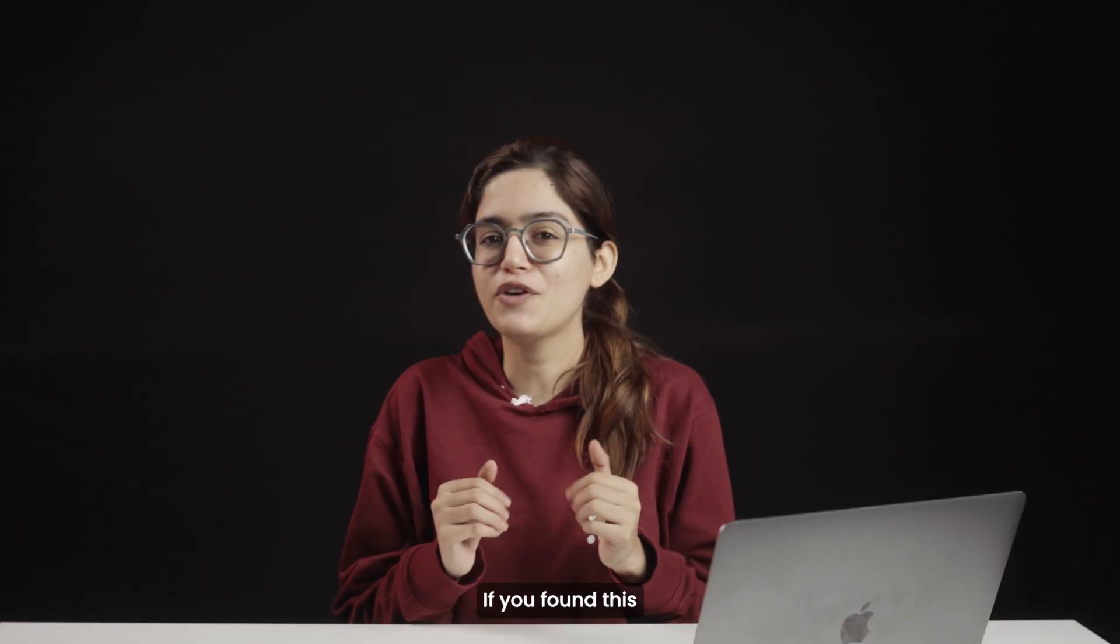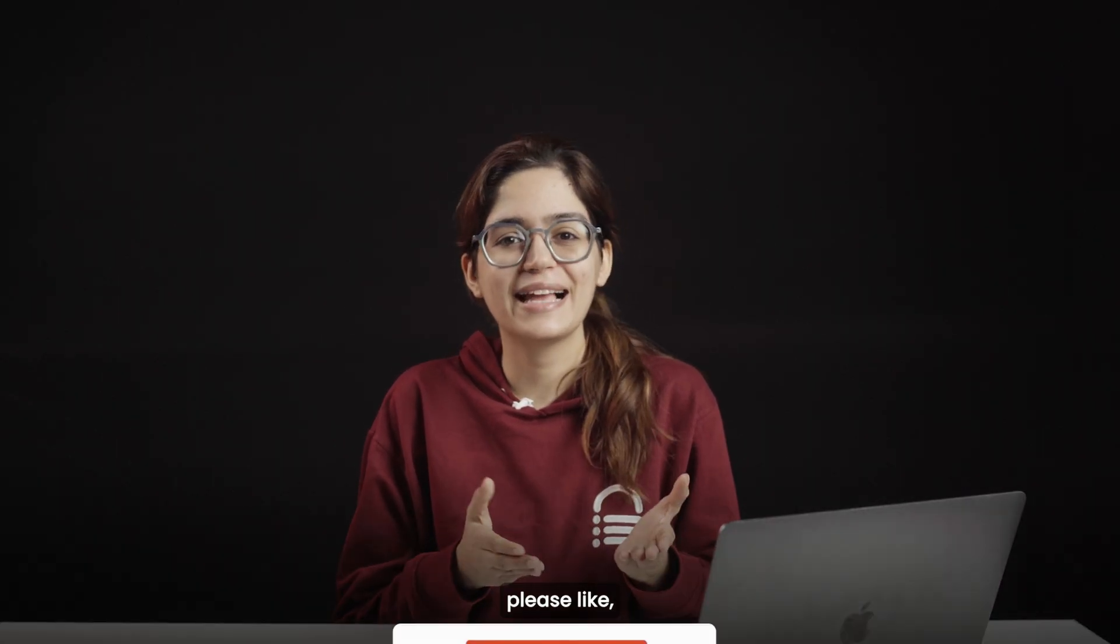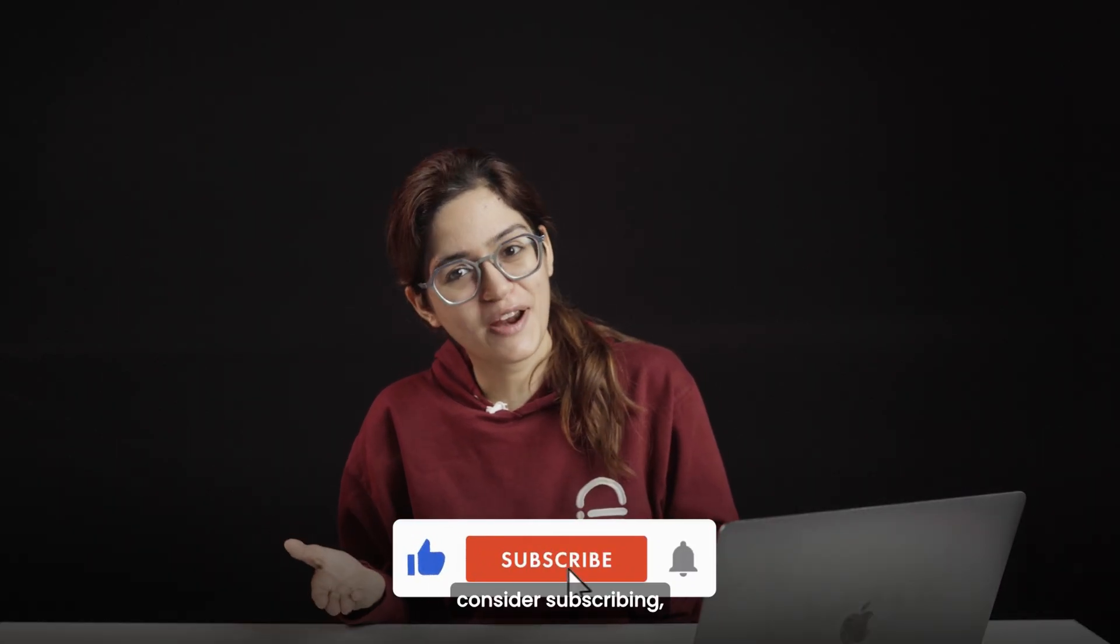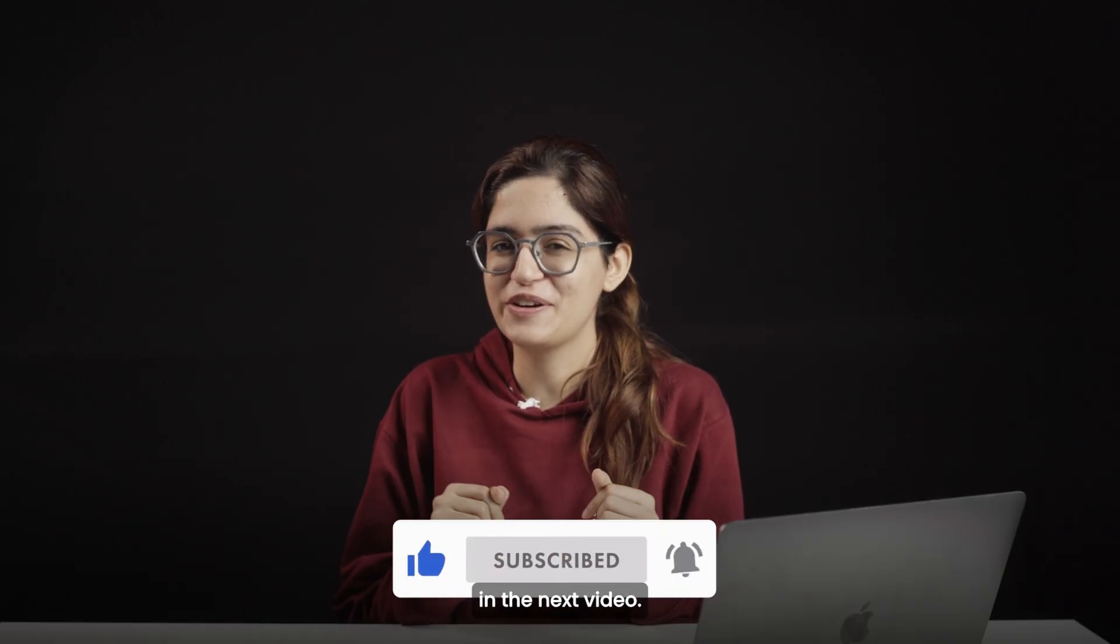If you found this walkthrough helpful, please like, consider subscribing, and I'll see you in the next video. Click here if you want to triple your site speed in just one minute. Trust me, you're going to love it. Click here and I'll see you there.